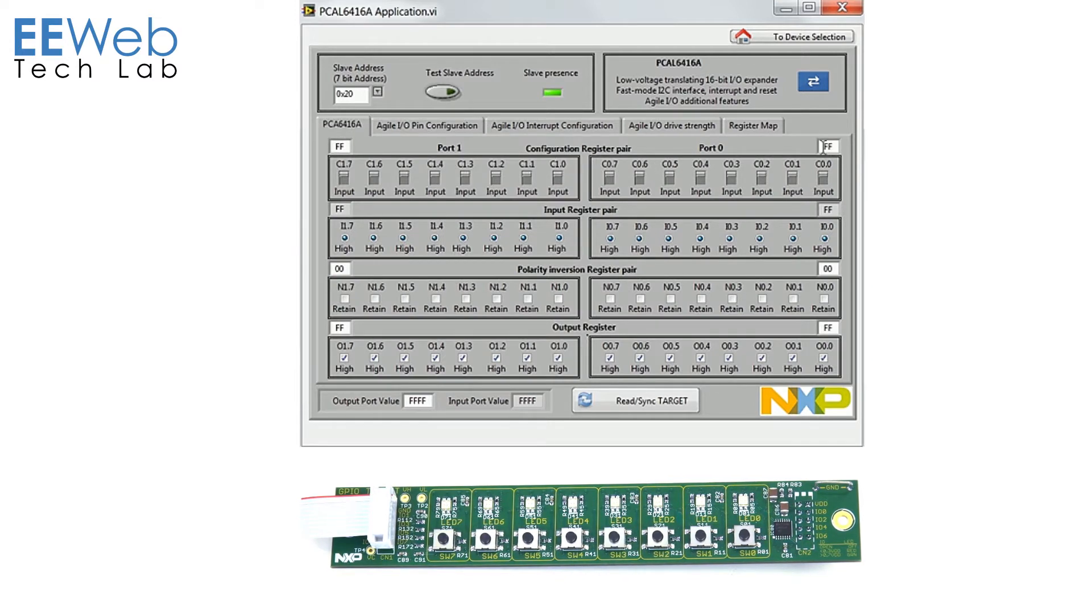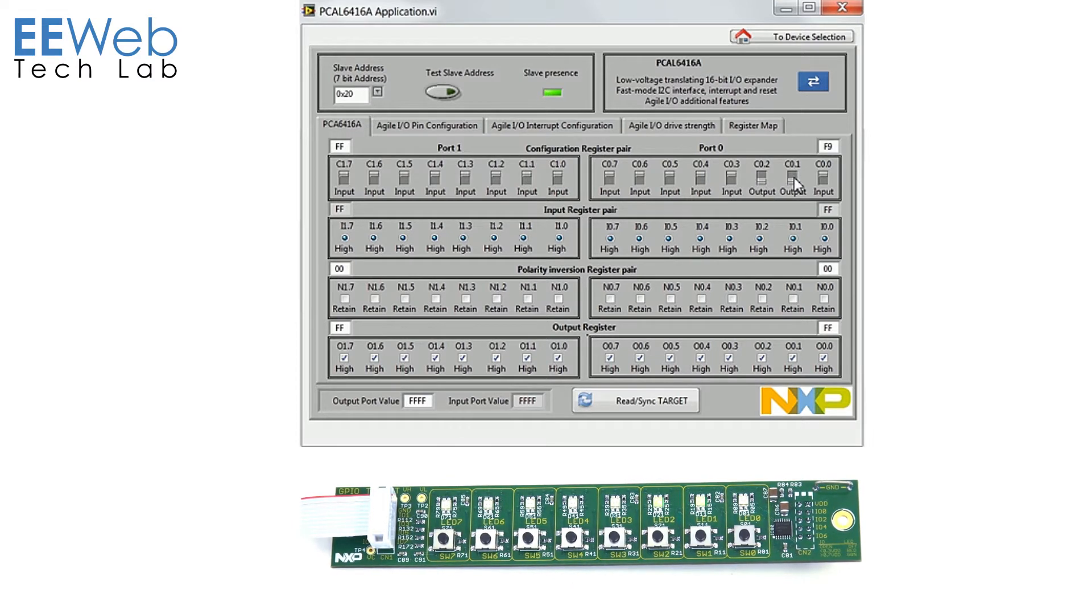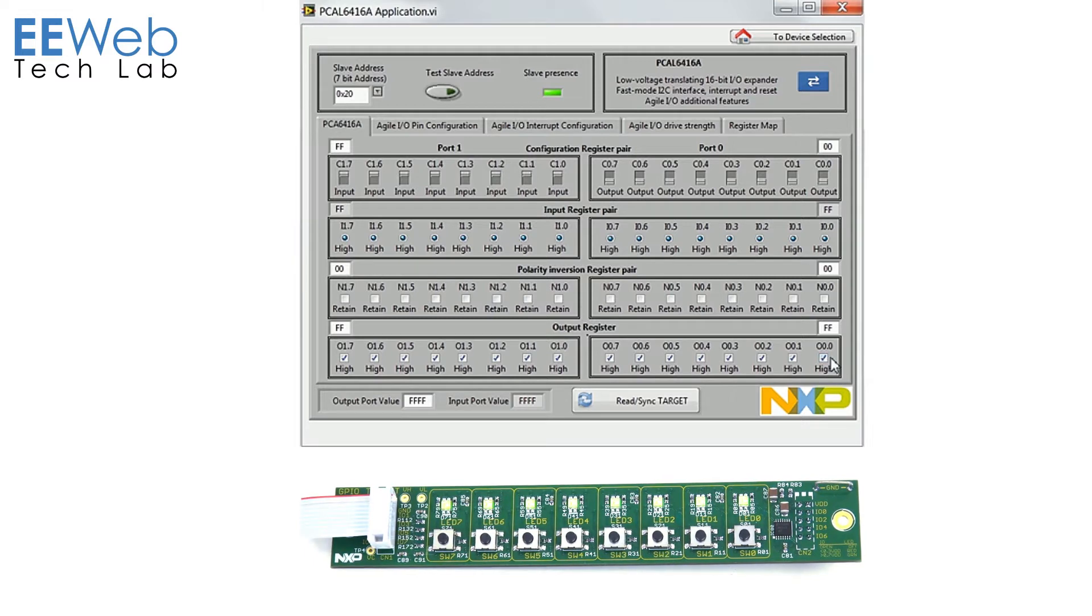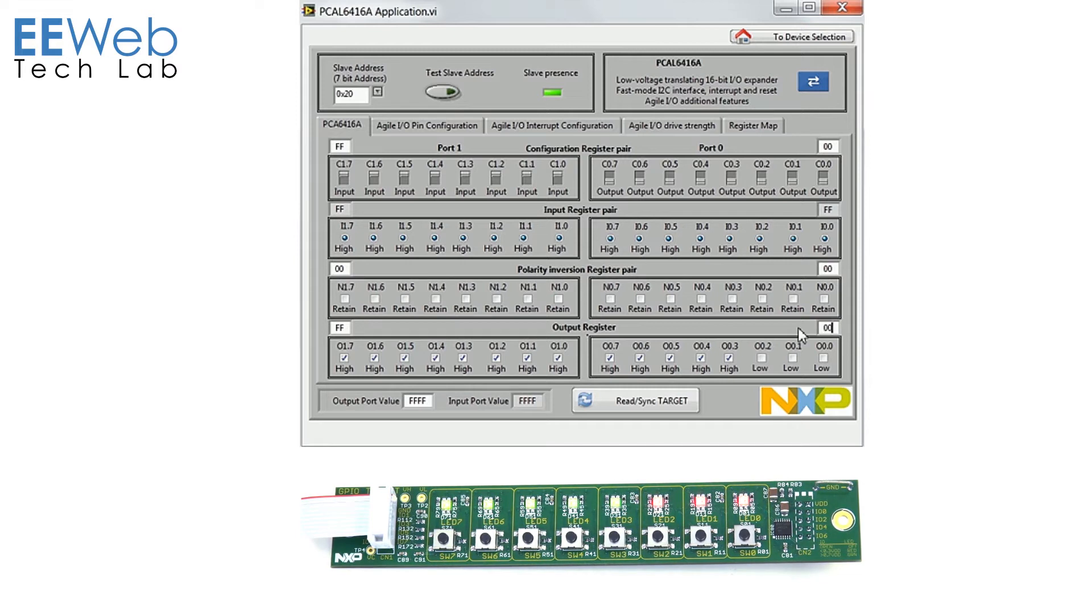But to start I'm going to change all the port 0 IOs to outputs. I can click through all these switches or I can simply set this to 00 and you'll see all the LEDs light green. Now if I want to I can change the outputs to low and that will change the LEDs to red and again I can come up here and just set them all at once and change all the LEDs together.